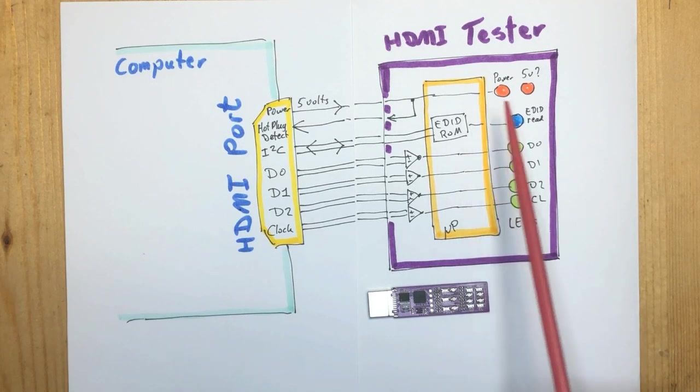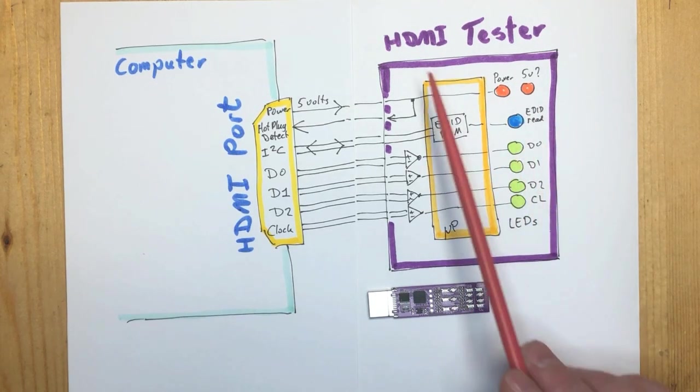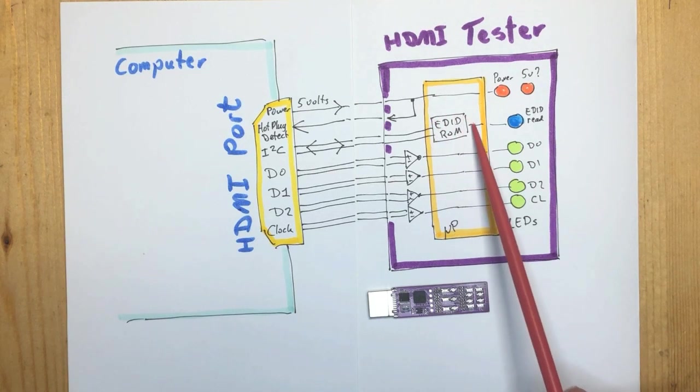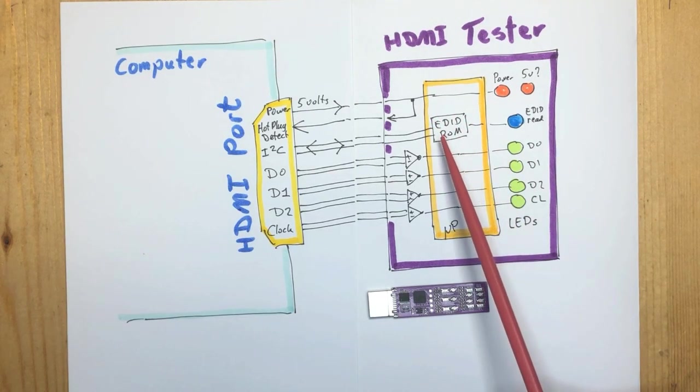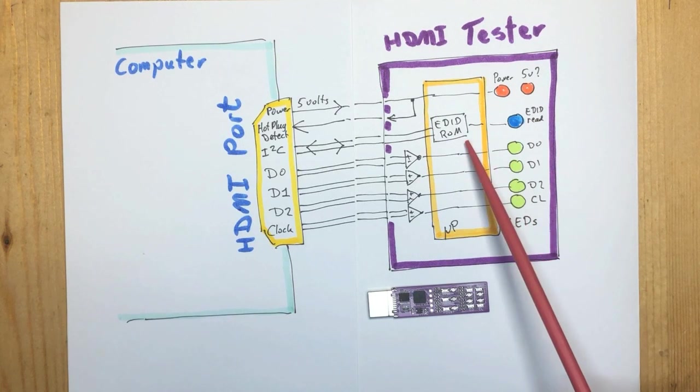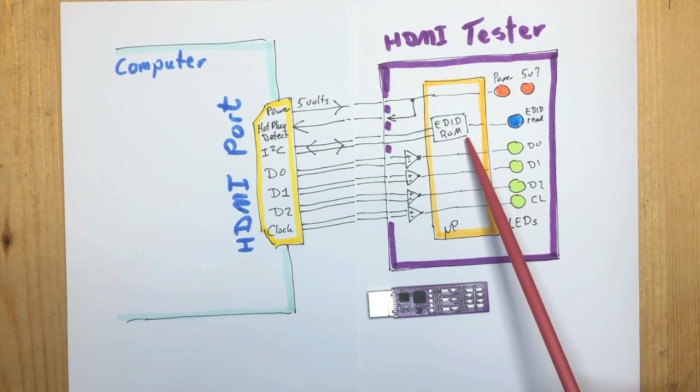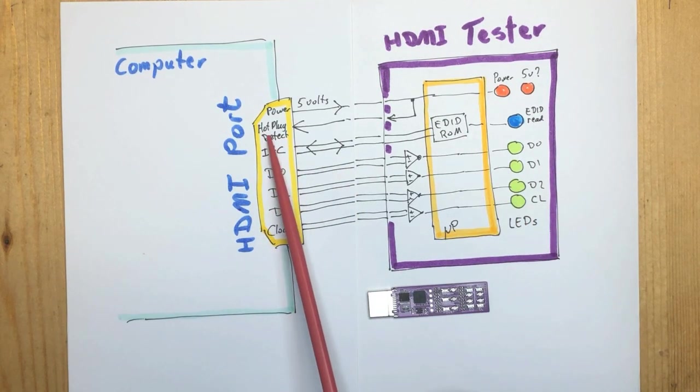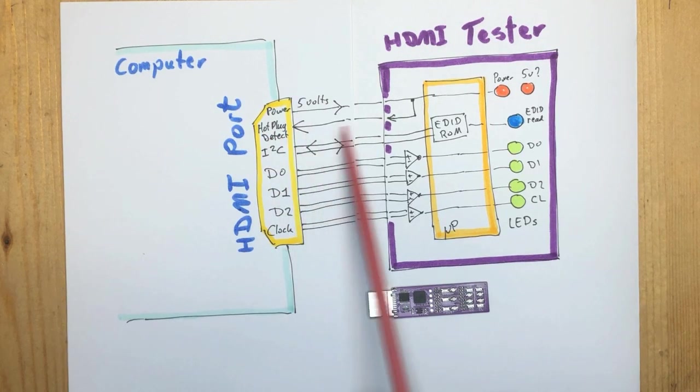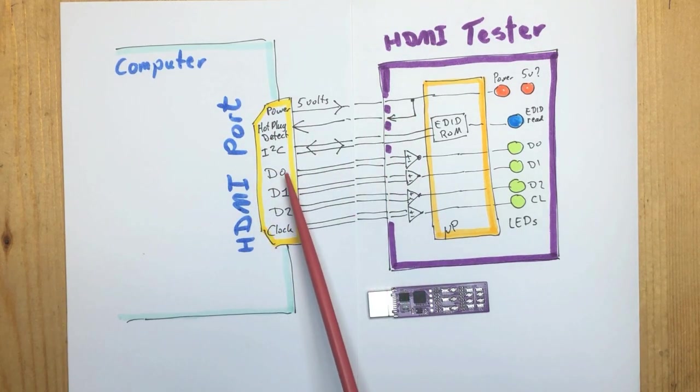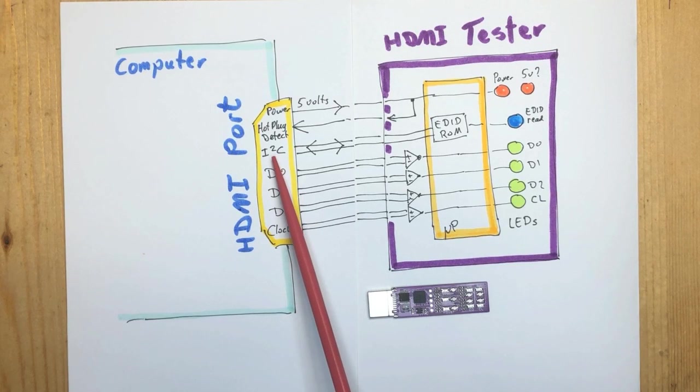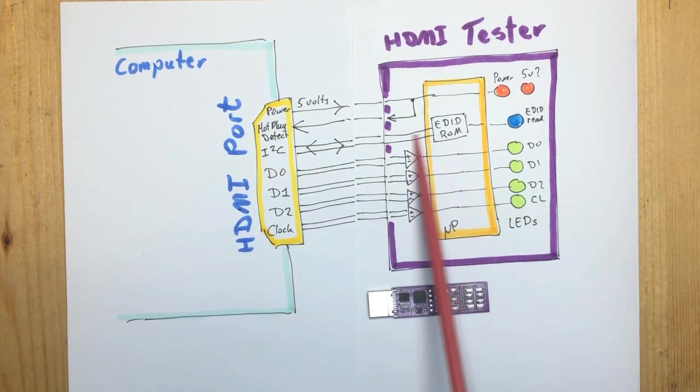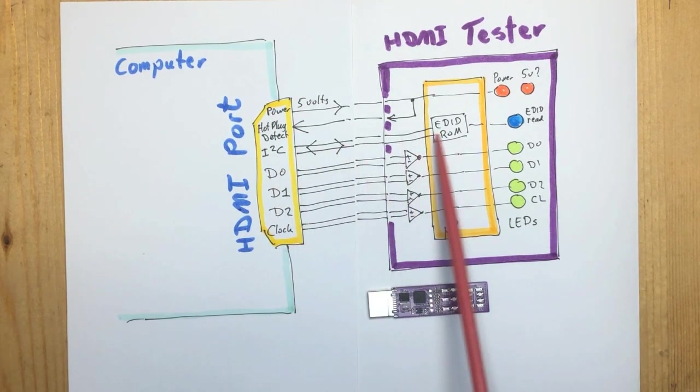Then just like a monitor, the tester has an EDID ROM where it gives the specifications of the, in this case, pretend monitor. The computer will detect the hot plug line going off and respond by reading the EDID ROM on the I squared C bus.